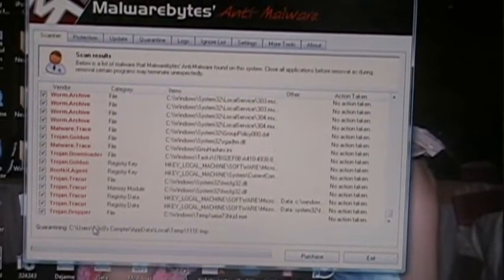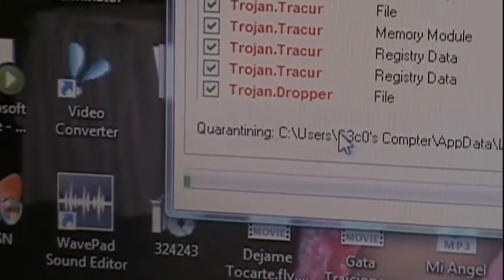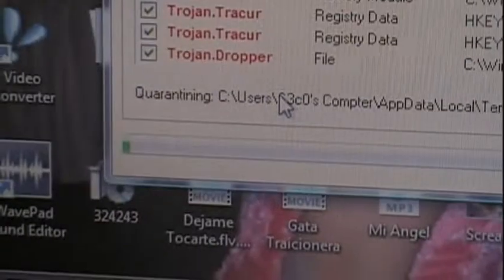Let's remove the selected items, which is all of them. Remove selected. Let's see this process. Are you kidding me? This is going to take another hour. Look at this. You have got to be kidding me. It should be done.